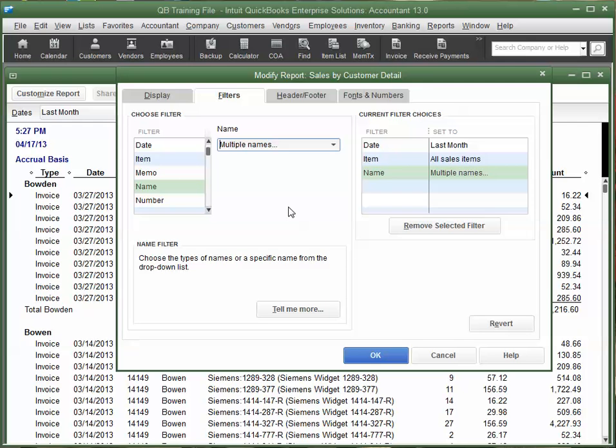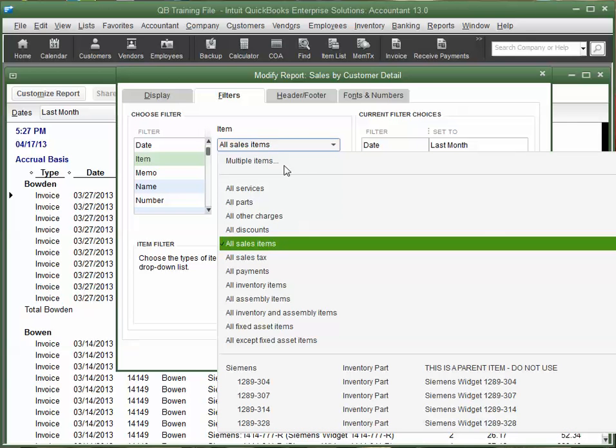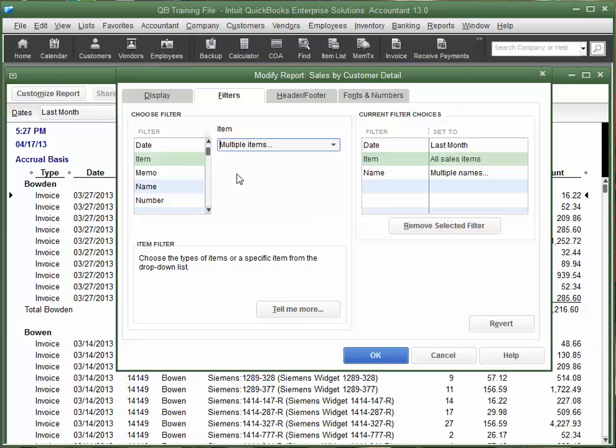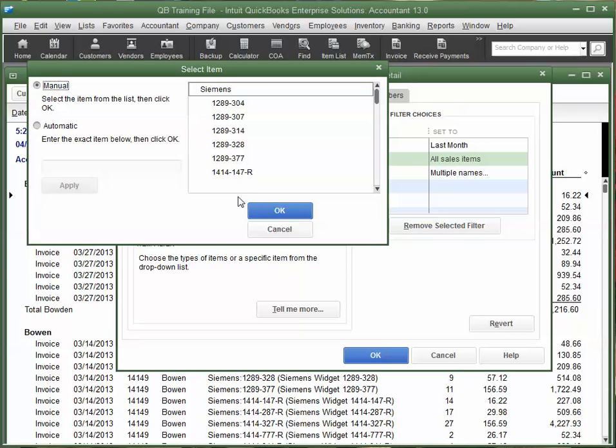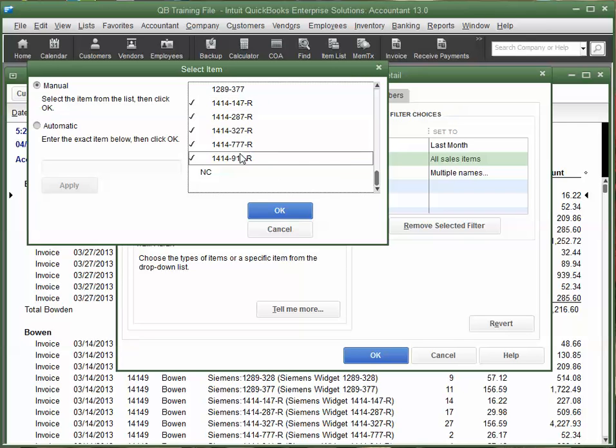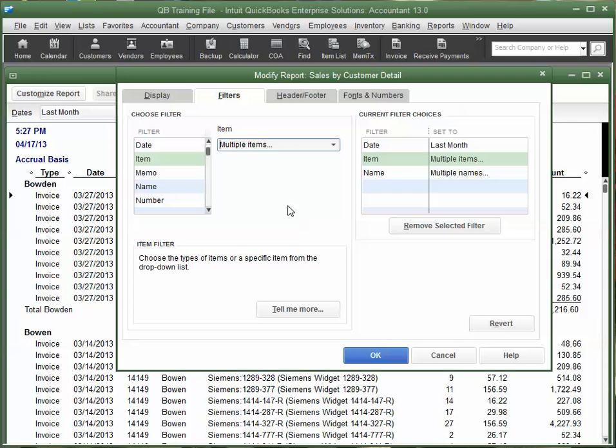We'll click OK to that. And then, we're also going to choose Item, and we're going to select Multiple Items. And it just happens to be these items right here. But it could be any of these items that could be included. So, I'll click OK.